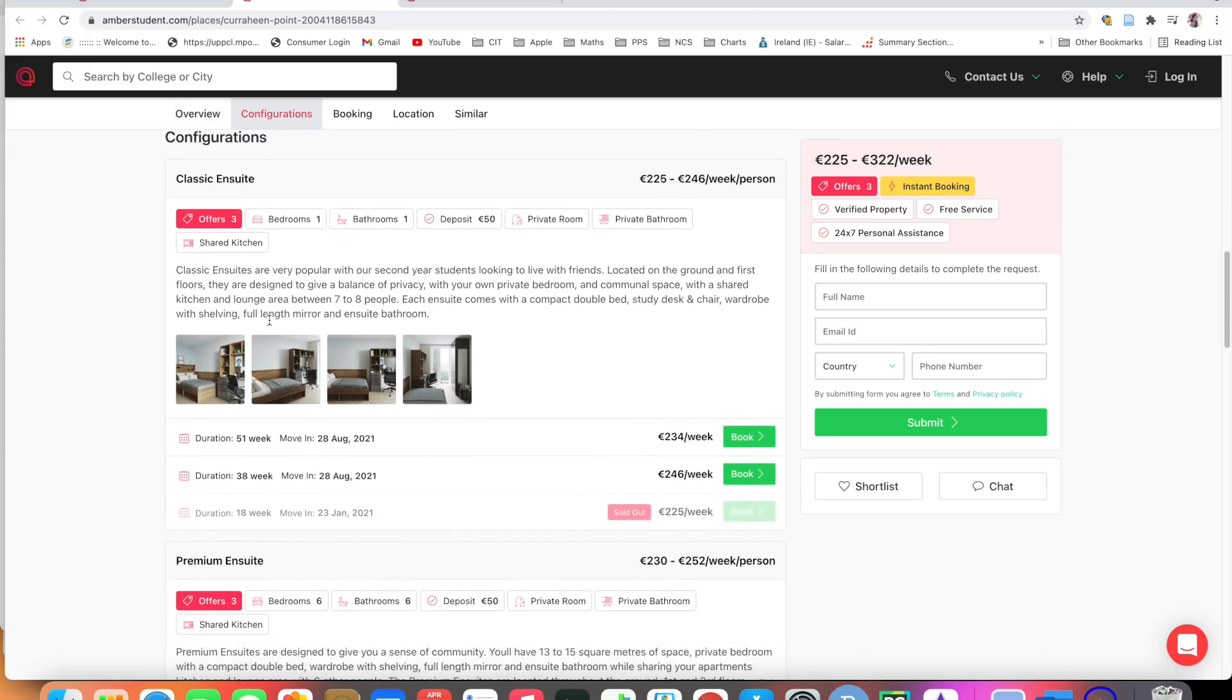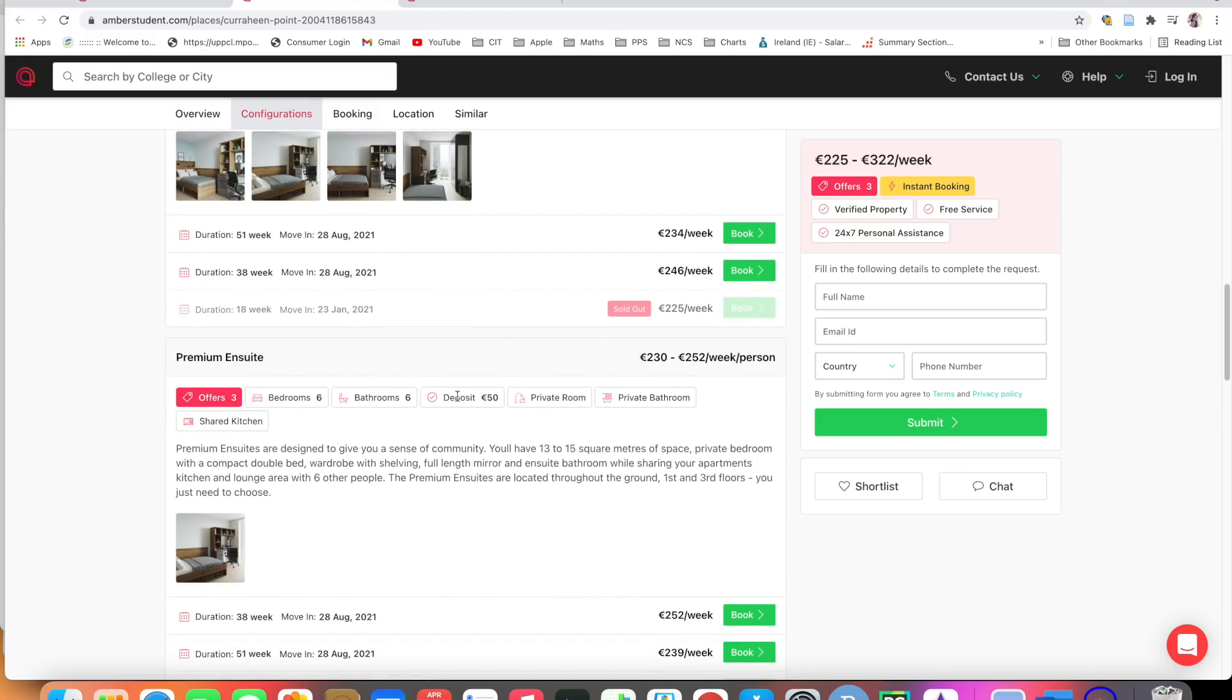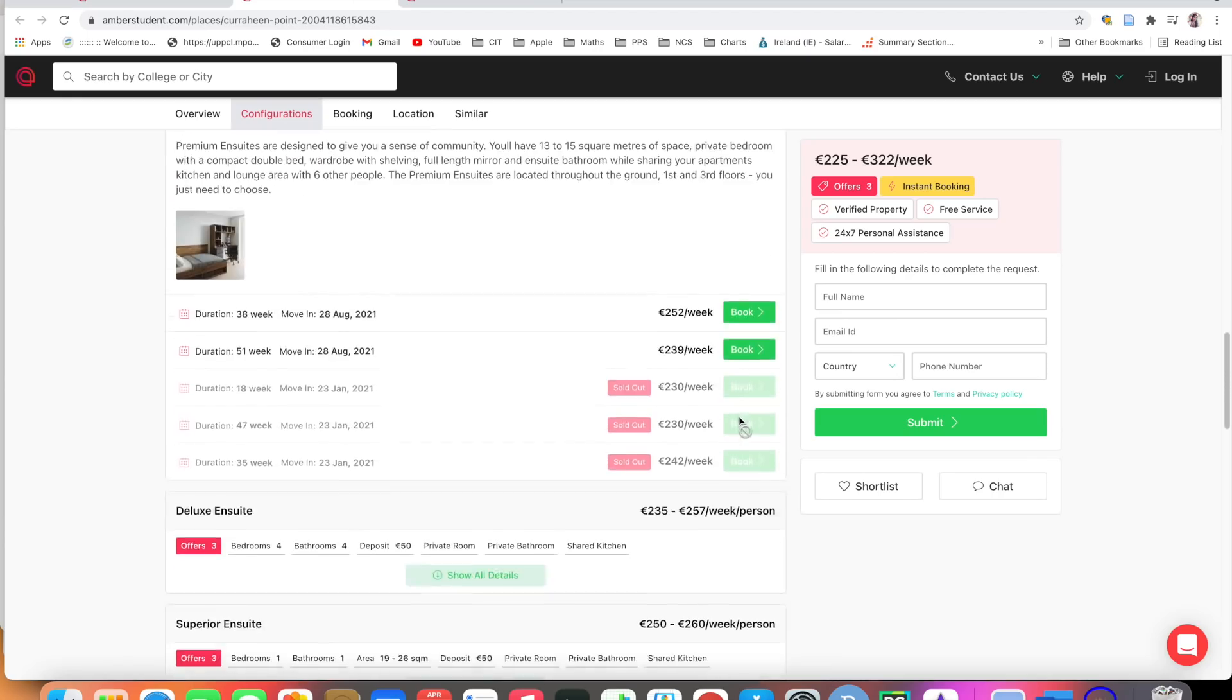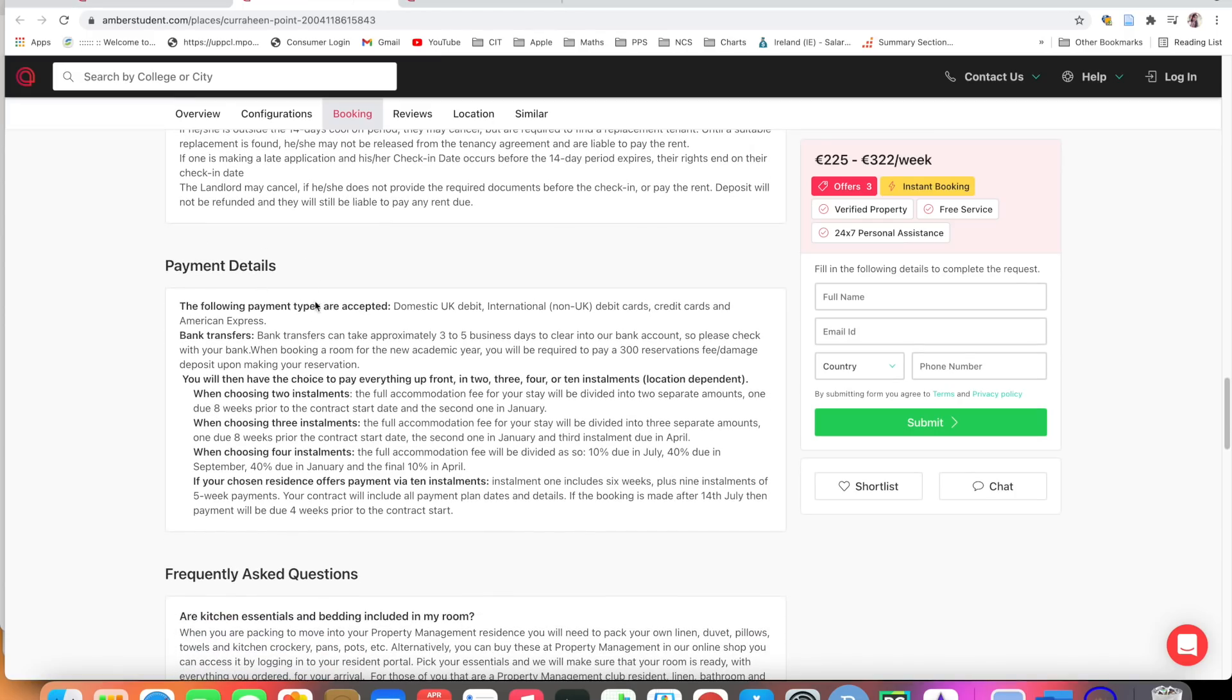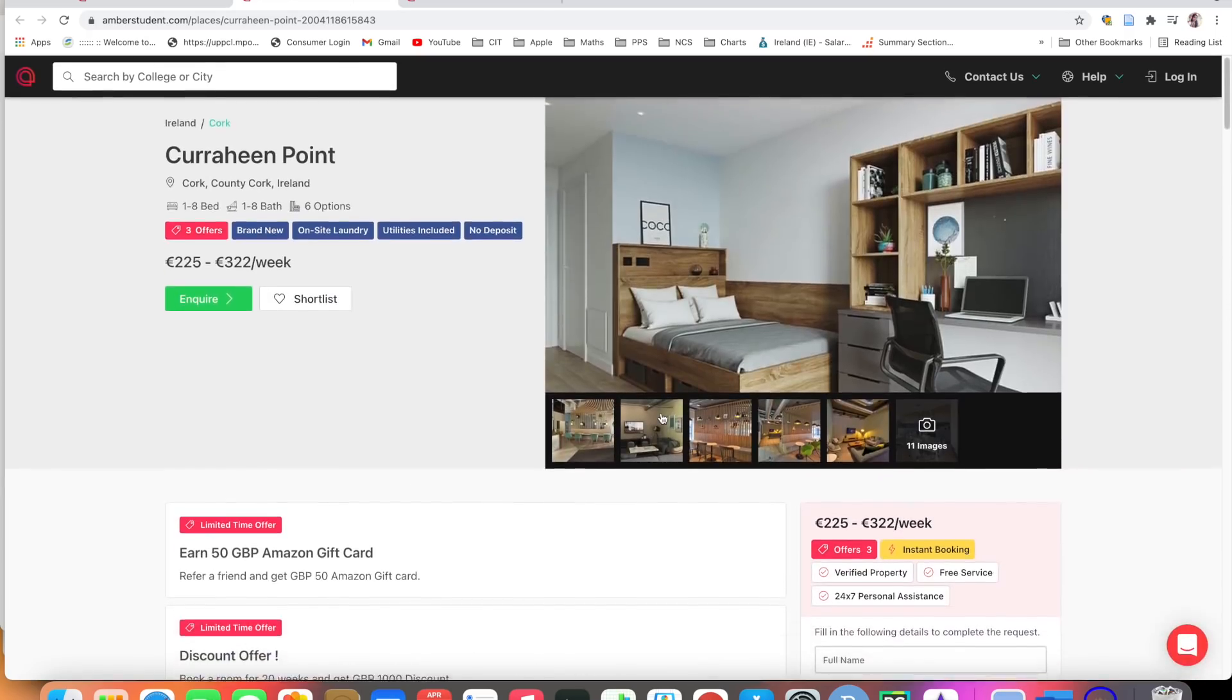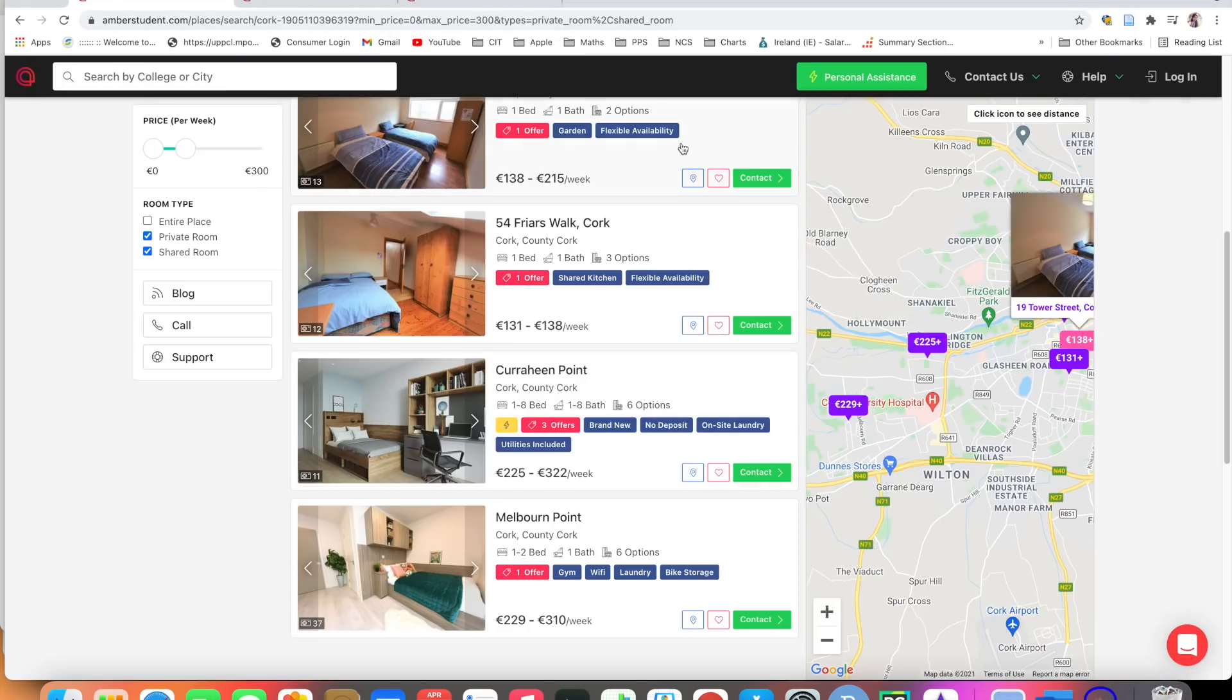What would you need? A room, classic ensuite. Here is the price per week per person. Premium ensuite, if you're coming in group, all facilities, all of the details are provided here. Per week per person what is the price. Deluxe ensuite, super ensuite, everything is there. They have given cancellation policies also. Payment details, you can easily transfer via bank transfer or debit card, international debit credit card, everything they have provided. Suppose if you like this room, fill your details, give your phone number and submit.